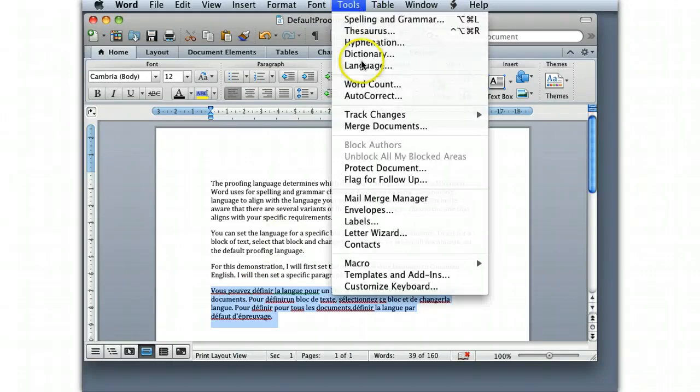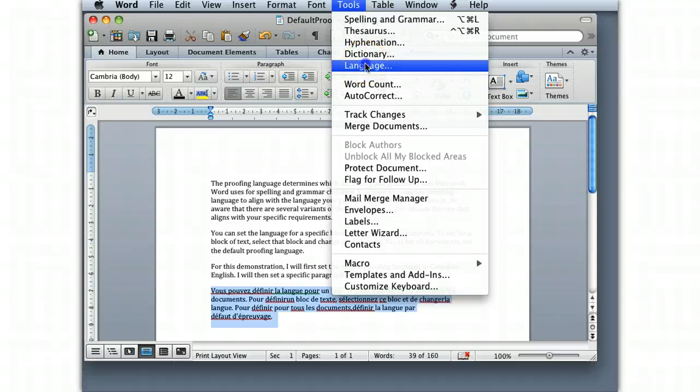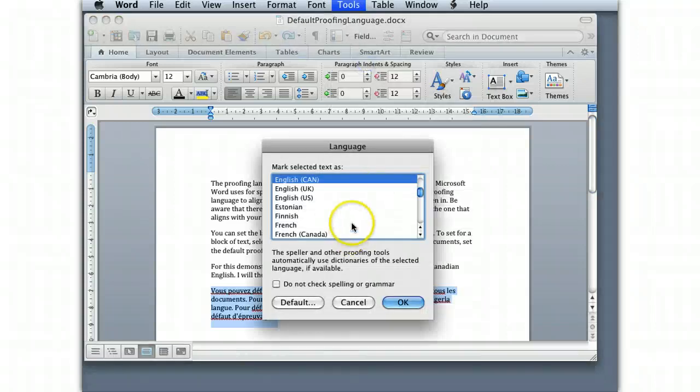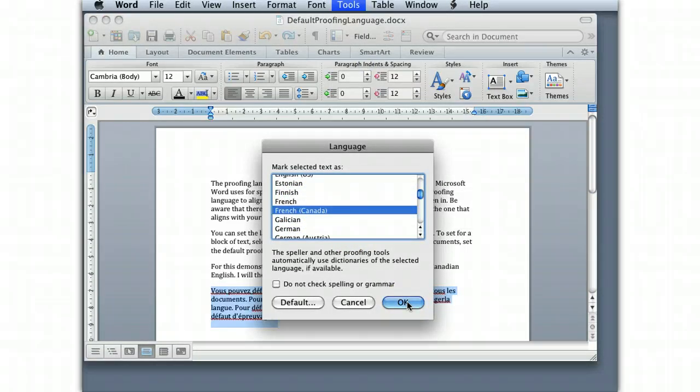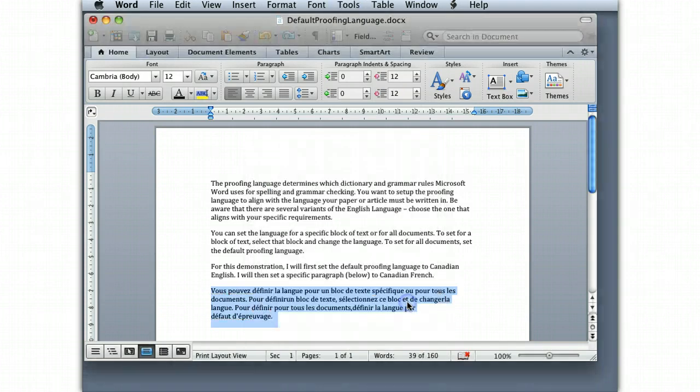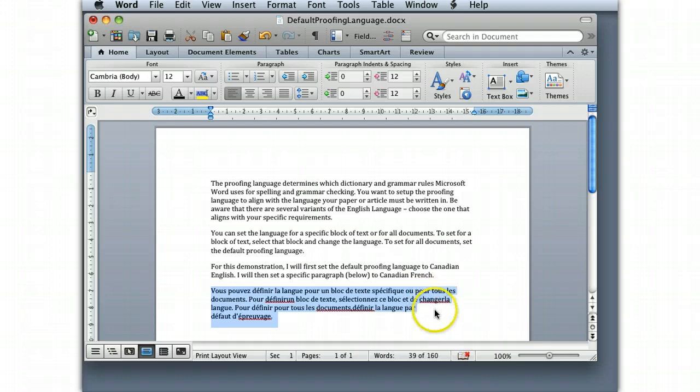I click Tools, I click Language, and here I'm going to select Canadian French because this is in French, and I click OK. So I don't click the default button because the default will override the whole document. I just click OK, and now it is set to Canadian French, and apparently it still has some errors in it.